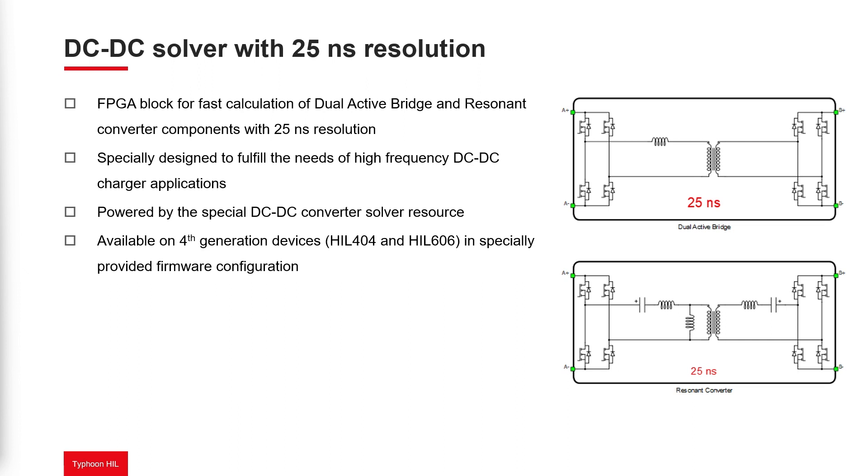State calculations of these components are done every 25 nanoseconds. Since the minimum simulation time step for currently available HIL devices is 200 nanoseconds.